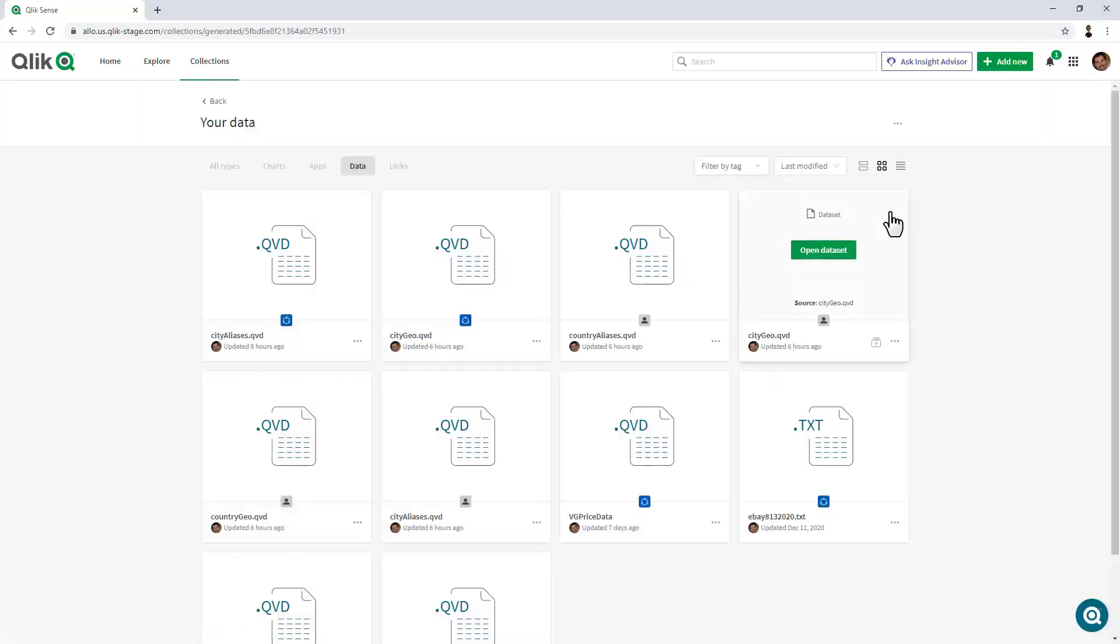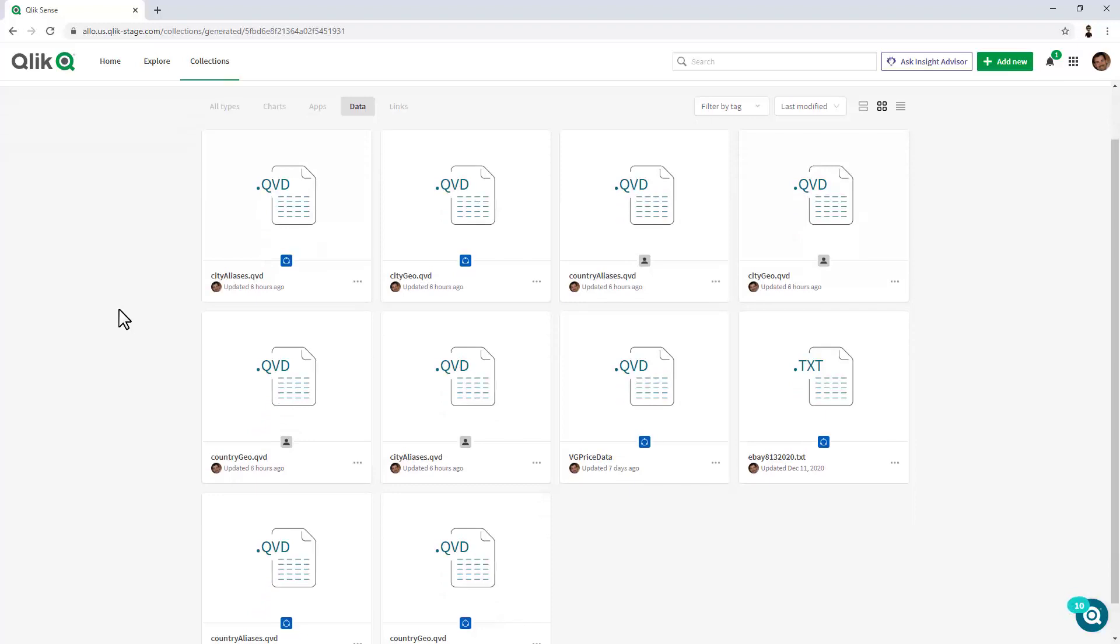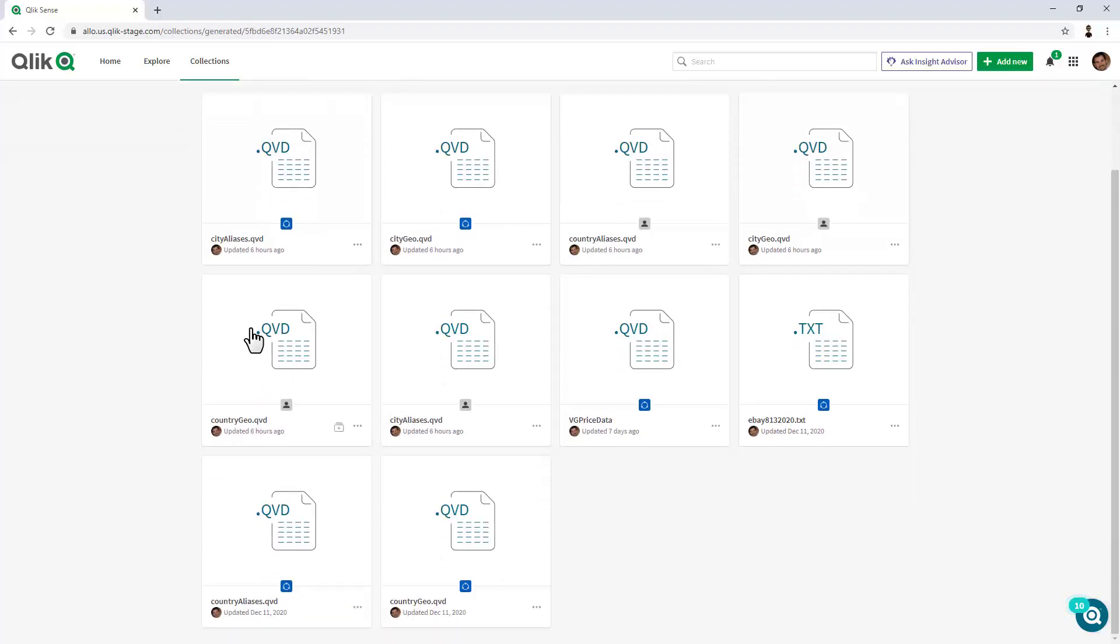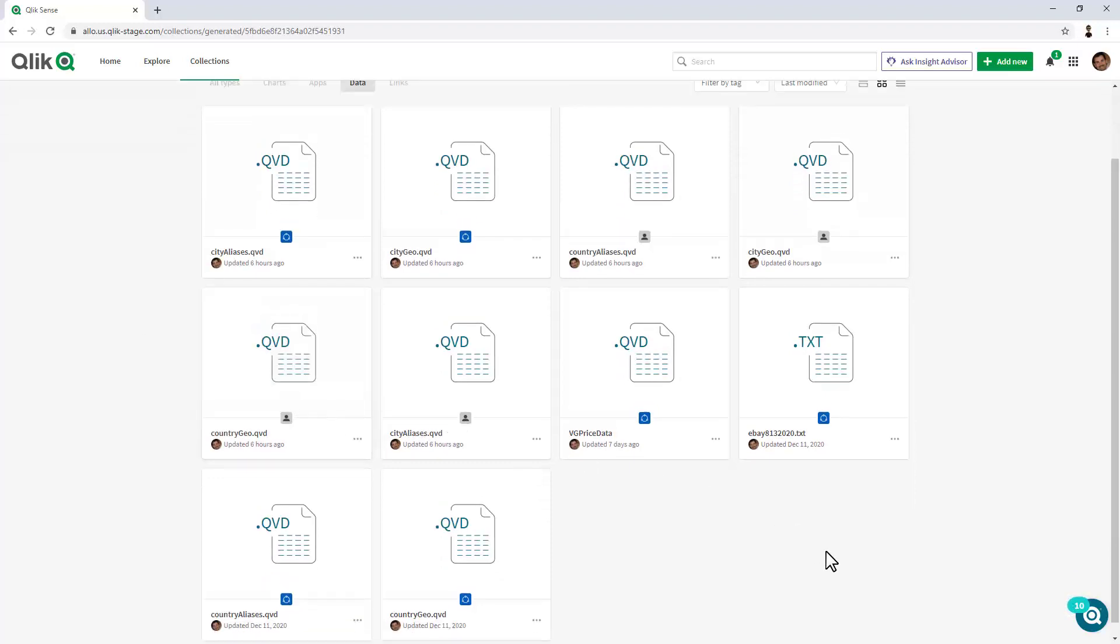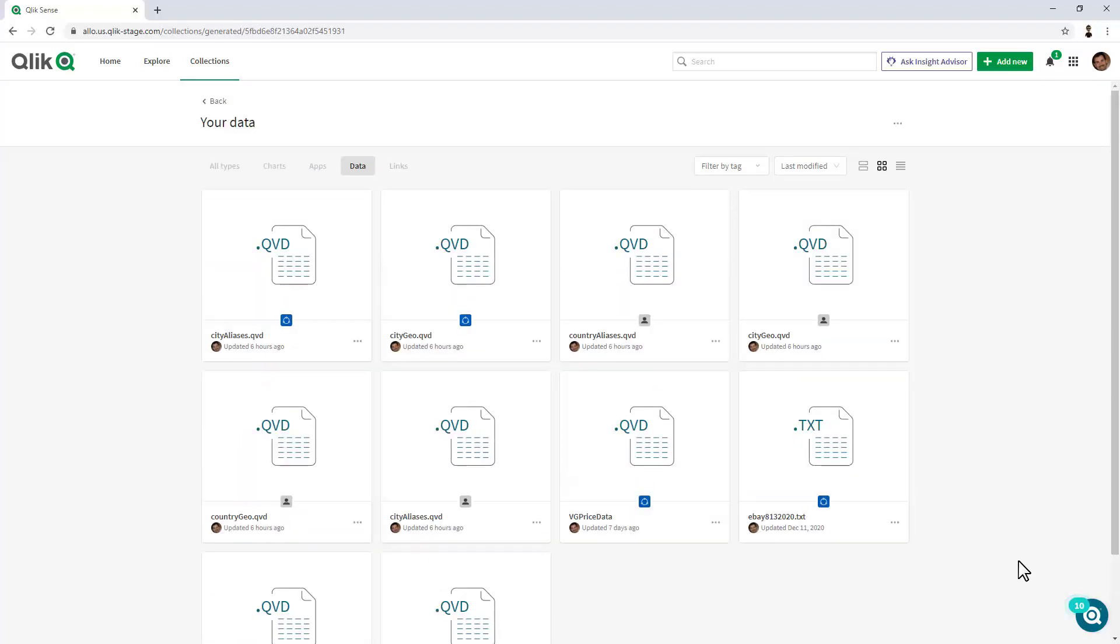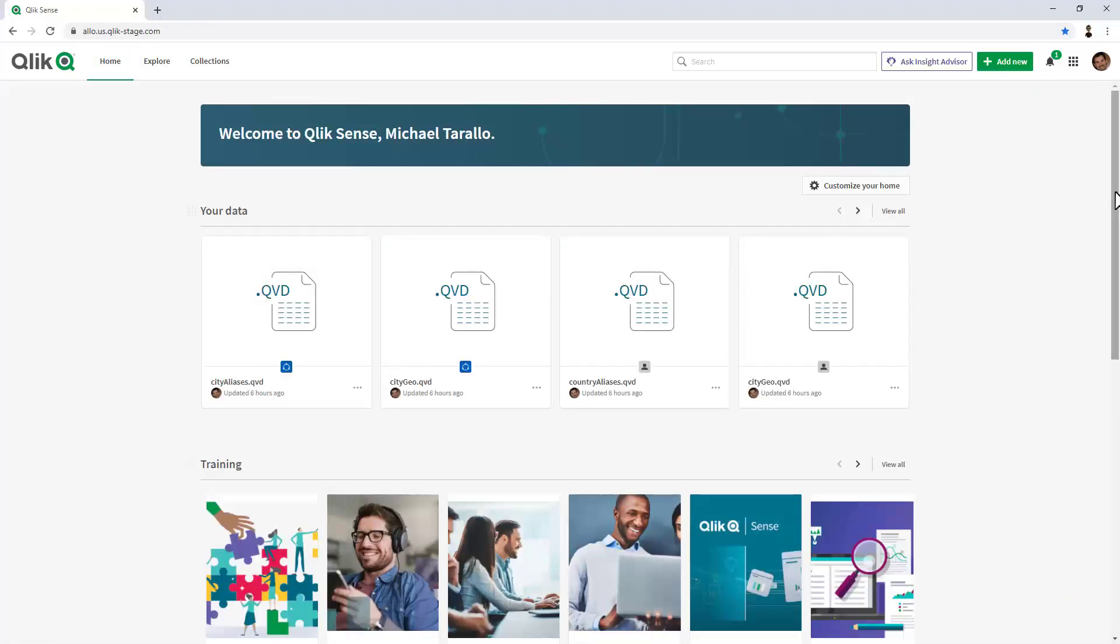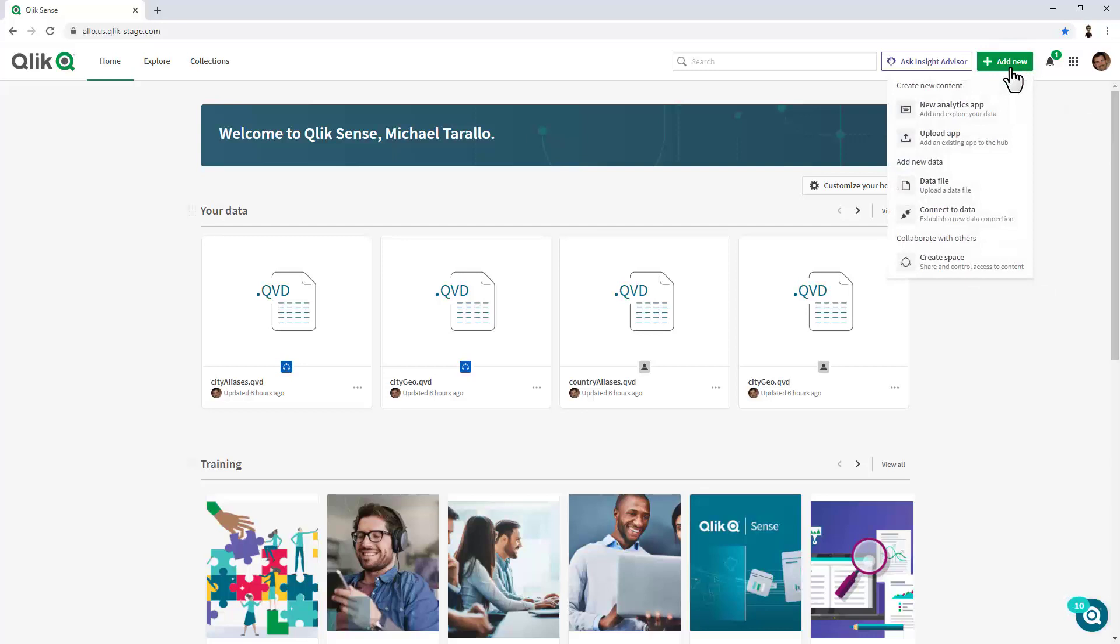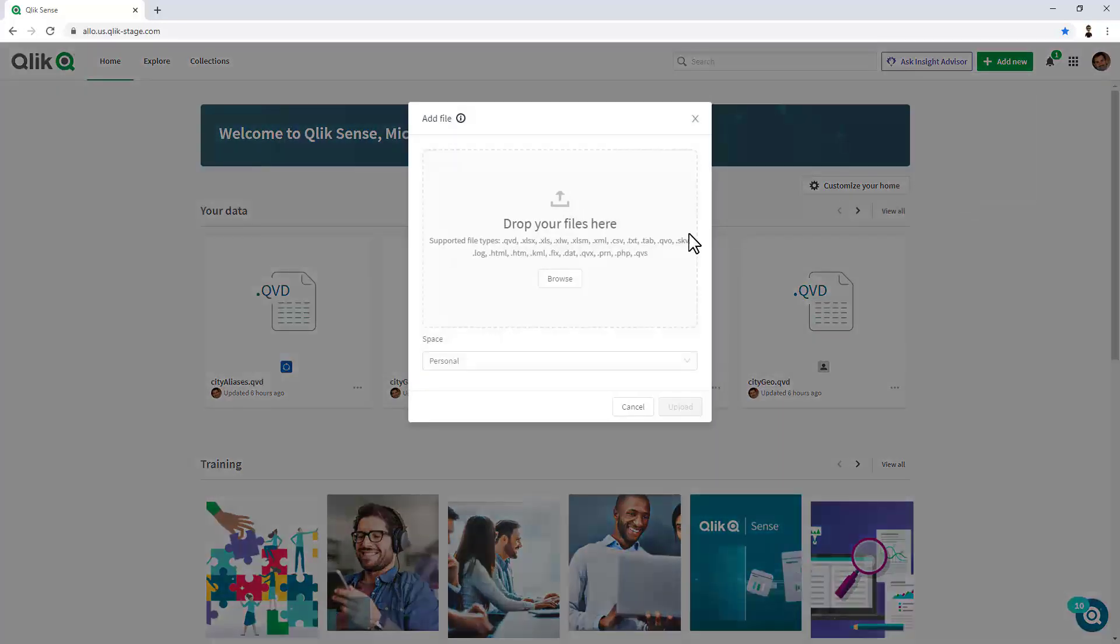So I can click View All, and it brings me directly to all of the data assets at a larger screen. I can select any one of these assets and view more information or create an app from them. But to start out, let's just add a new data asset. In this case, I'm going to click Add New, and you can see directly from the toolbar, I can select Data File.